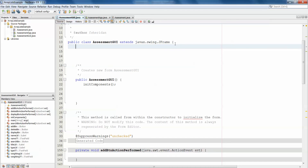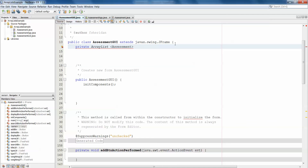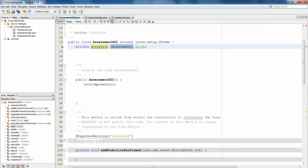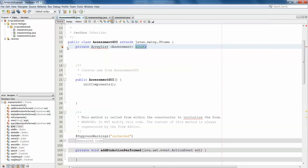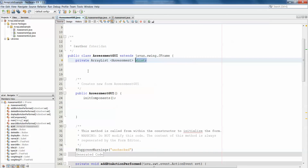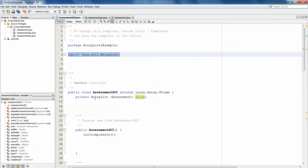First things first, at the top of the class we need to declare our ArrayList. So private ArrayList - this is the syntax for declaring an ArrayList. You specify the type of object you want contained in that list, which is Assessment, inside the angle brackets, and then give it a name. I'm calling it AList because it's a list of assessments. There's an error indicating we can't find the ArrayList class because we haven't imported it from the util package. Right-clicking and fixing imports will import util.ArrayList and the error is gone.